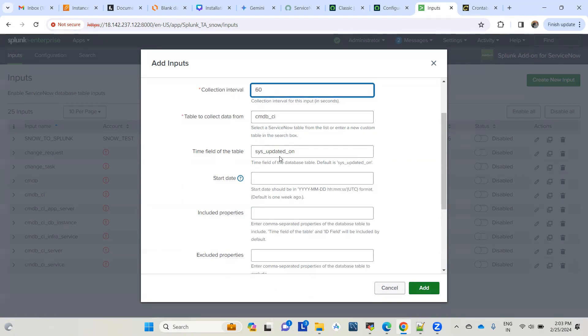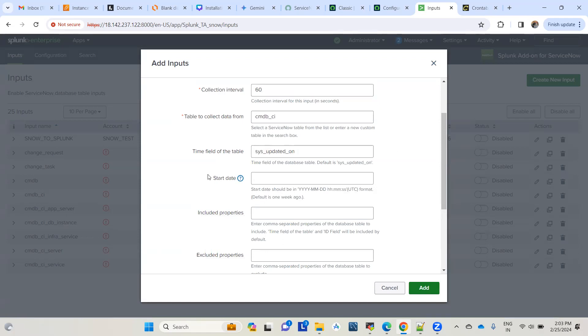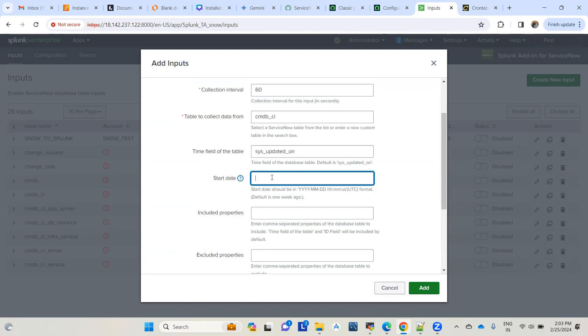Let me explain how this works. The time field of the table is what this input relies on. Any record updated after the start date will be pulled in the next execution. If you leave the start date blank, it takes a date from seven days before the current date. For example, today's the 25th of February, so by default it picks the 18th of February as the start date.